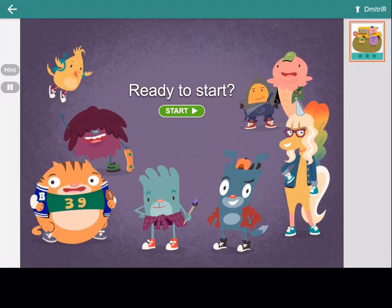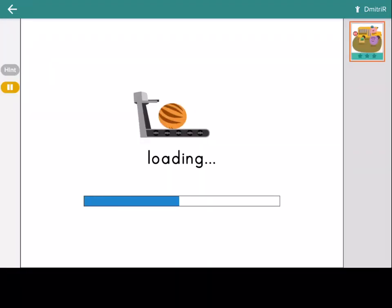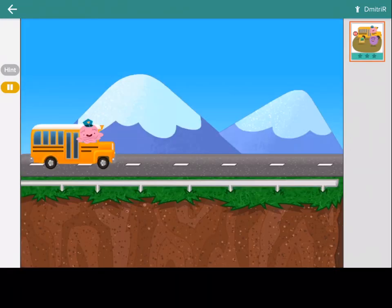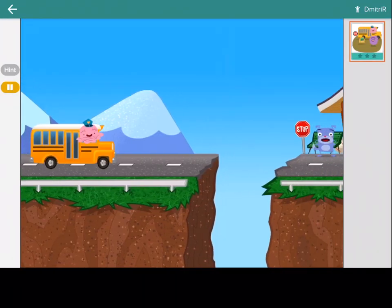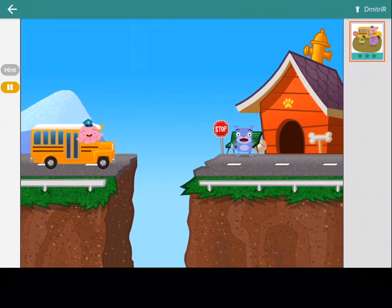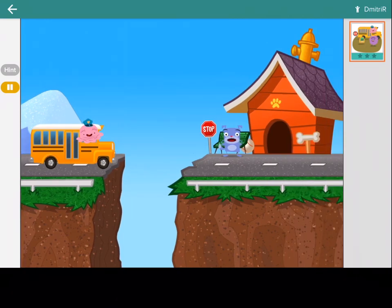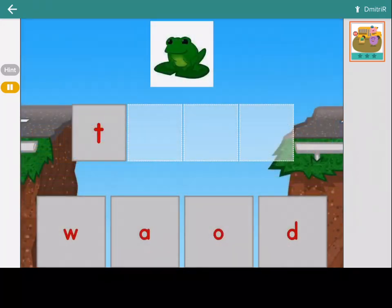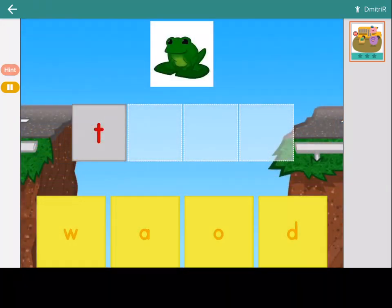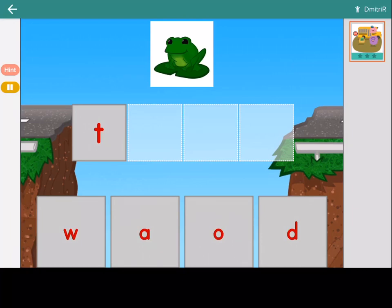Ready to play? The bridges are out and everyone needs to get to school. Fix the bridge by creating words. First, click on a letter. Then, move it to the box where it belongs.